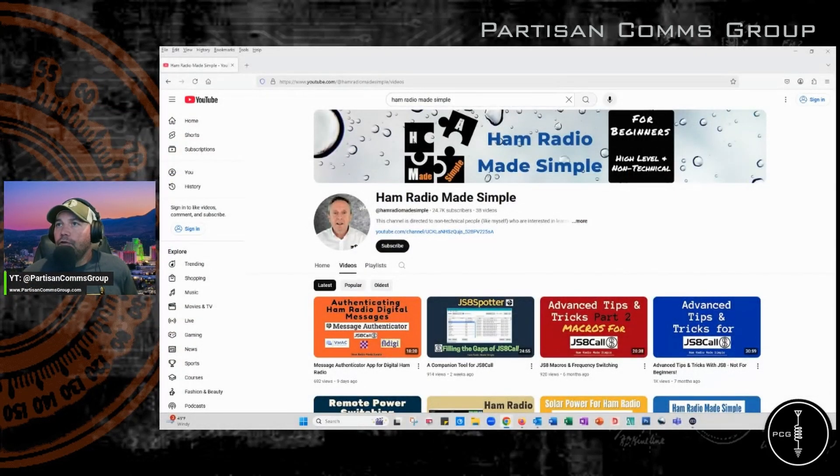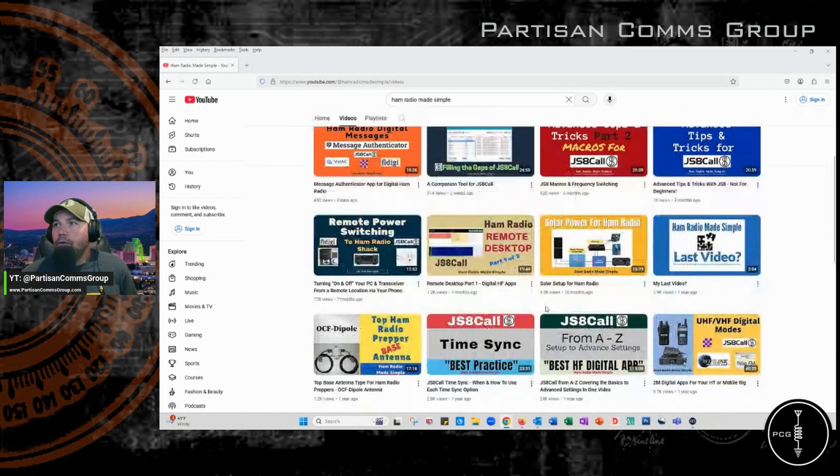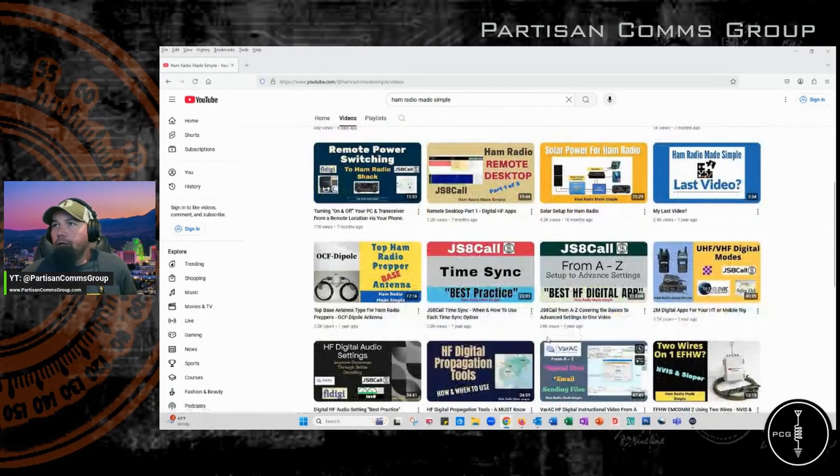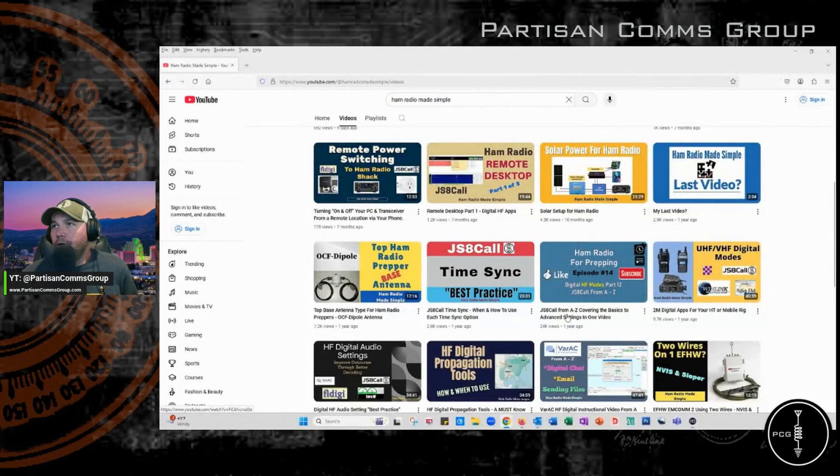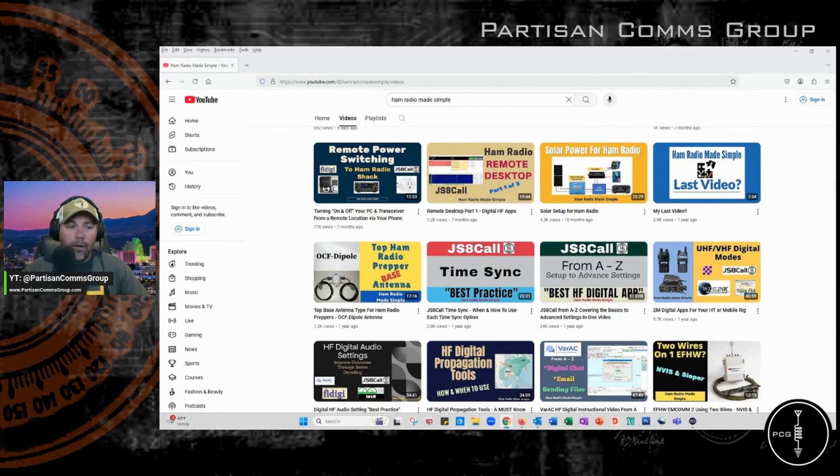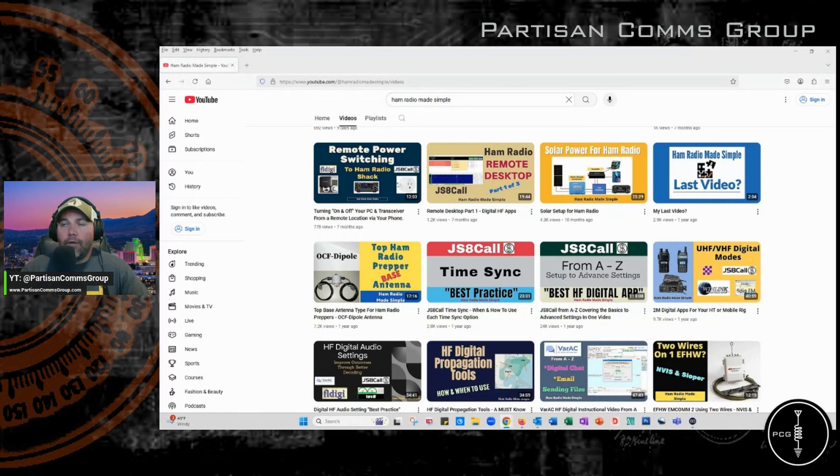So on his channel, you scroll down, and like I said I'll leave a link, but it's titled JS8 Call from A to Z, covering the basics to advanced settings in one video. He talks about the settings, and then he'll provide a demo where he walks you through everything that he just talked about in the software.